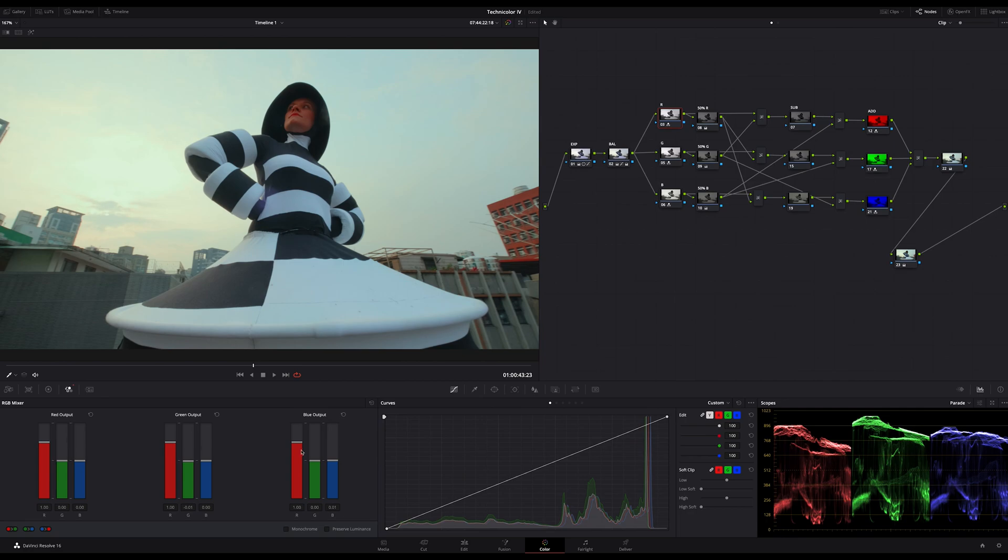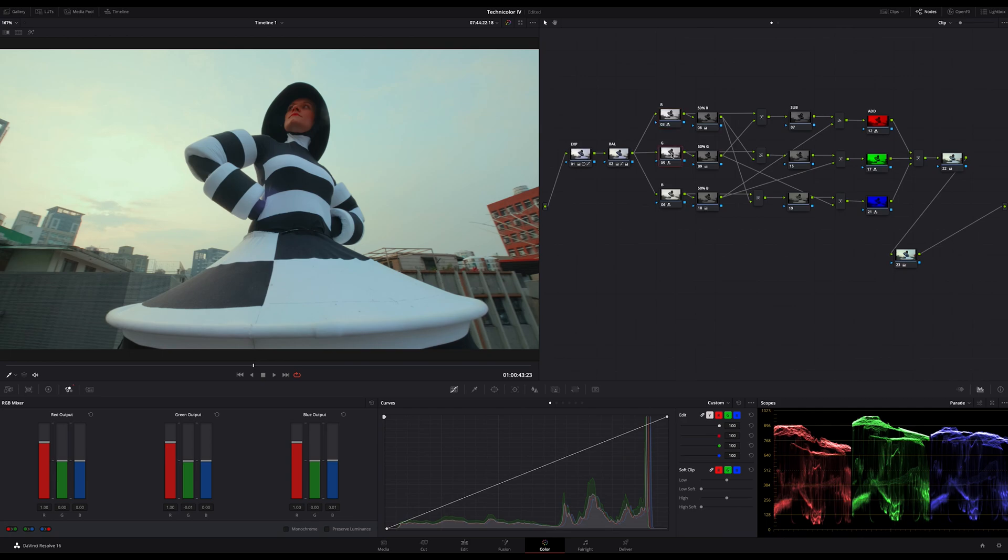I don't preserve the luminance and I achieve the black and white by the representing output of each color channel. So on the red channel node I decrease all the green and blue and increase the red on the green and blue output. On my green channel node I do the same thing for my greens, and on my blue channel node, again the same.